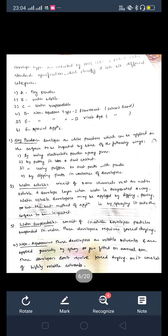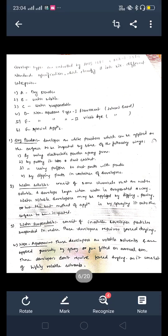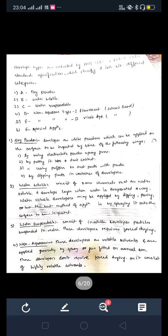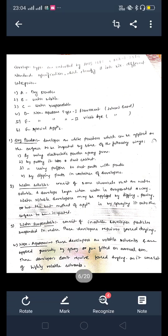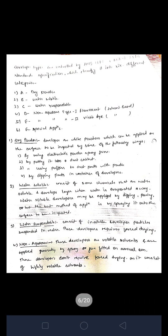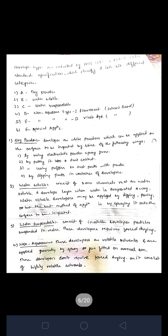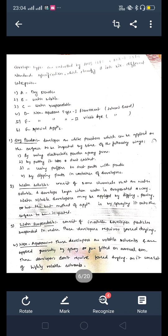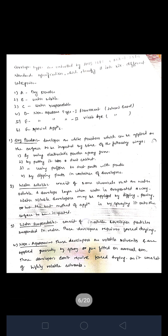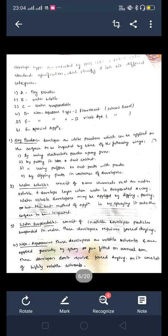The third type is water suspendable developer. It consists of insoluble developer particles suspended in water. This type requires forced drying. Water soluble and water suspendable are different from each other — water soluble has chemicals dissolved in water, while water suspendable has insoluble particles suspended in water, and forced drying is required for water suspendable.